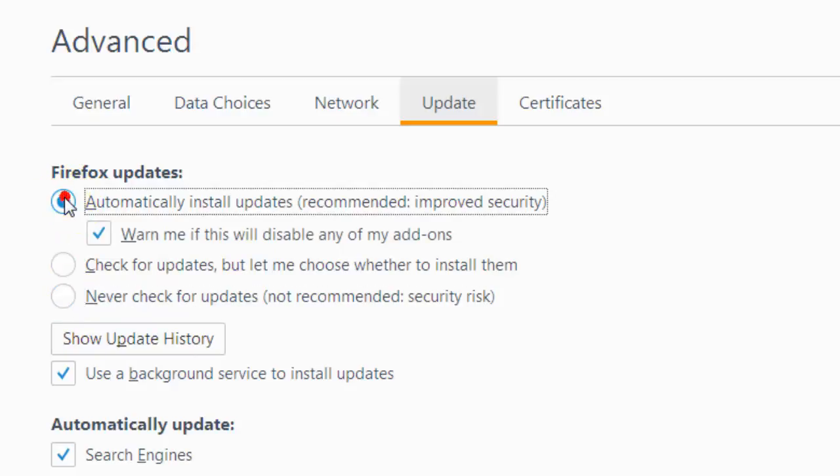Just keep this radio button on so that Firefox will automatically update. If you like this video, just hit the like button. Thank you.